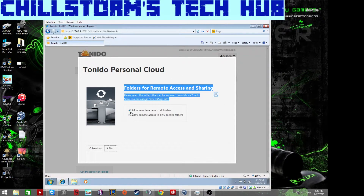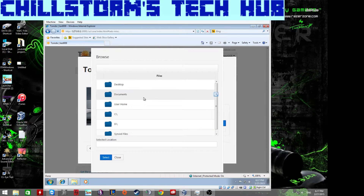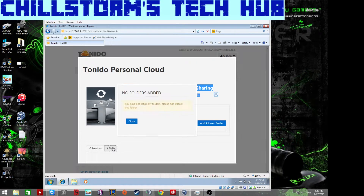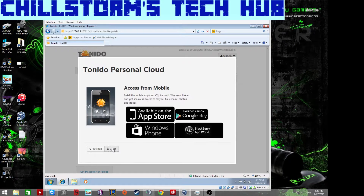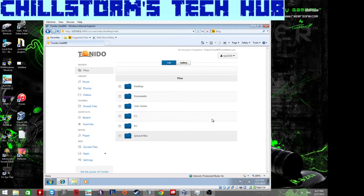I'd recommend allowing only specific folders rather than all folders. You can add certain drives from there. Enable indexing — it's a bit more taxing on the system, which is why a dedicated machine is ideal, but it allows faster browsing of your files. Mobile apps are available for iOS, Android, Windows, and BlackBerry.